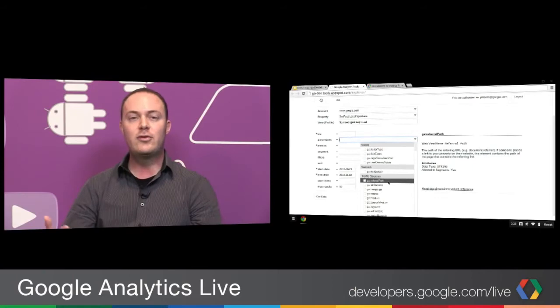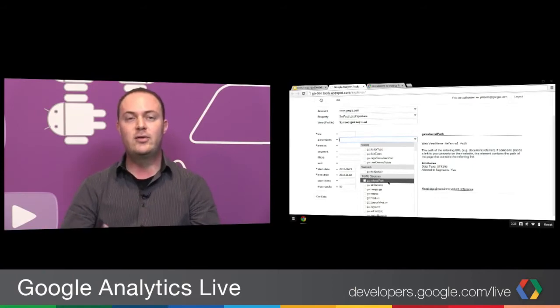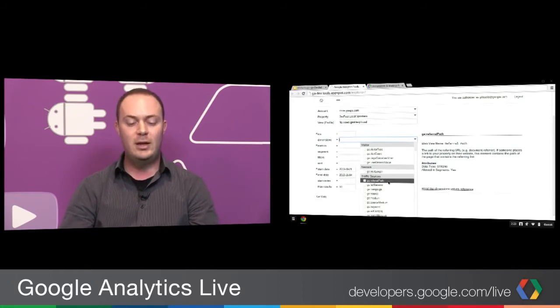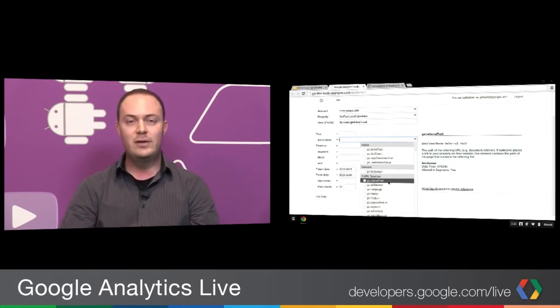If you're interested in this kind of information around dimensions or metrics, both of these tools really highlight how you can build applications using the Metadata API. You can definitely visit our developer site and learn more about that API and how it works.